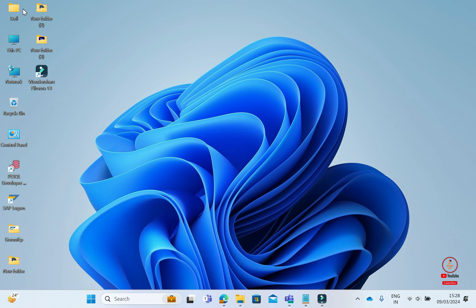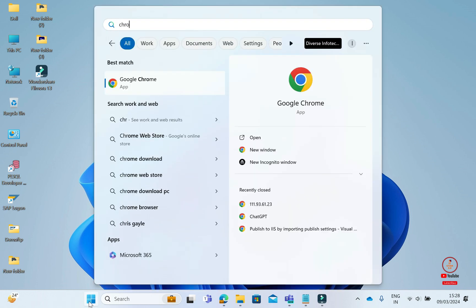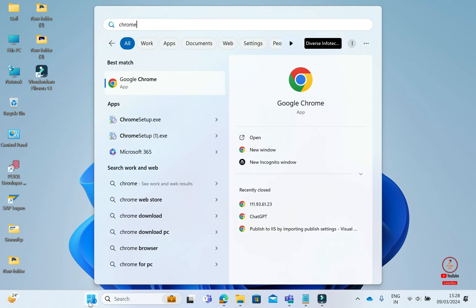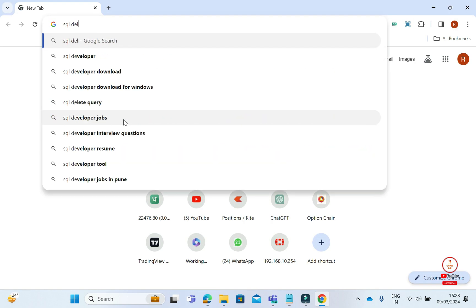First, I will download SQL Developer Tool. You need to open your browser, whichever browser you use. Here, you need to type SQL Developer Tool download and press enter.